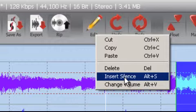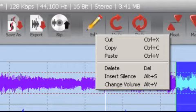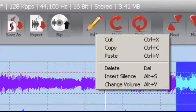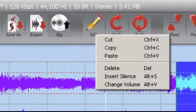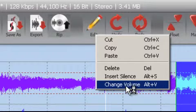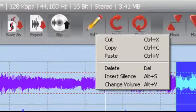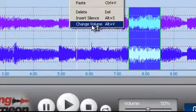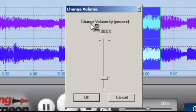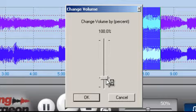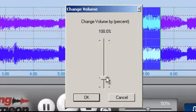When you insert silence, that function is exercised based upon the insertion point of where the progress indicator is. Lastly, if you change volume, the volume change occurs based upon a selection that you've made. If you make a selection and choose change volume, a dialog opens where you have the ability to either increase or decrease the volume.